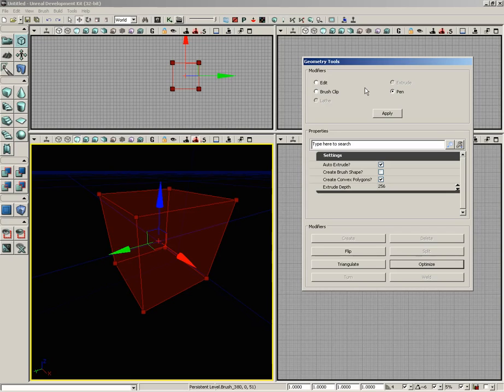The point is that these are modes that geometry mode can then be placed into, so that when we're in pen mode we're in a mode that allows us to draw out brushes. When we're in edit mode, we're in a mode that allows us to manipulate components.